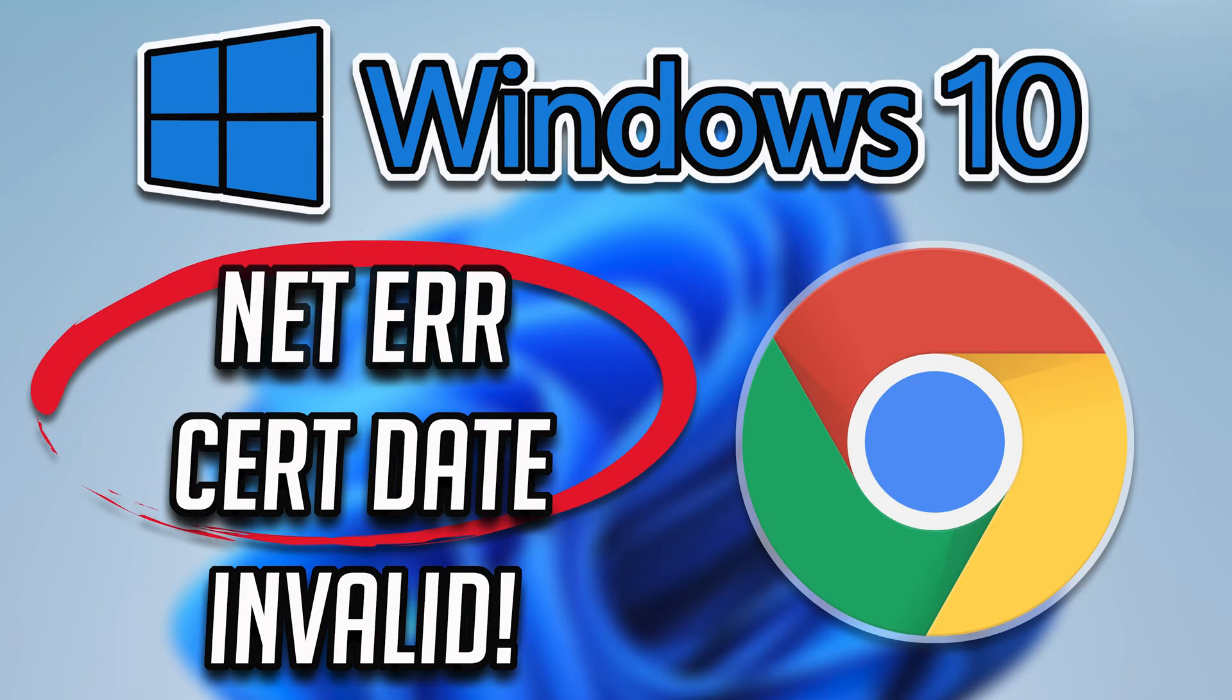In this tutorial you will learn how to fix Google Chrome Error Net error cert date invalid, your connection is not private in Windows 11 and Windows 10.